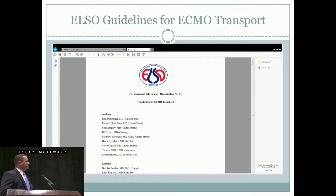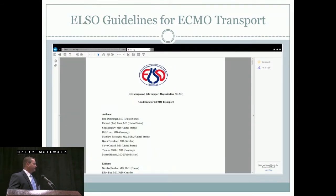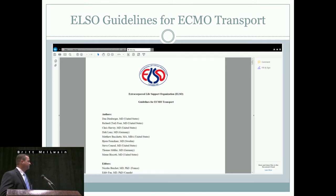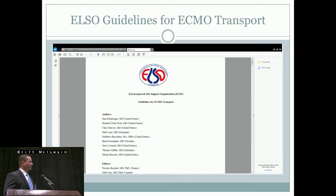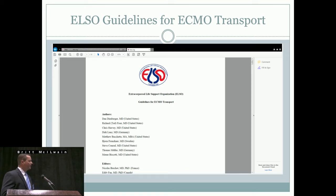I started with ELSO guidelines, which are available for everyone. This is where I start most of my research. There's a lot of important information that people have compiled and made available. It was very helpful in starting to look into this type of modality.